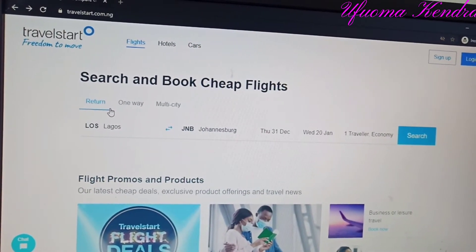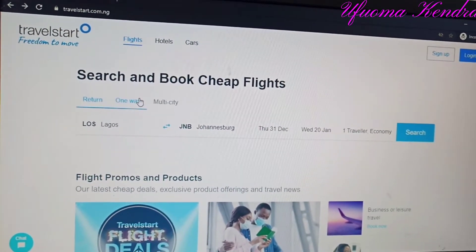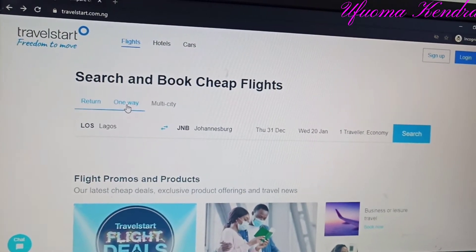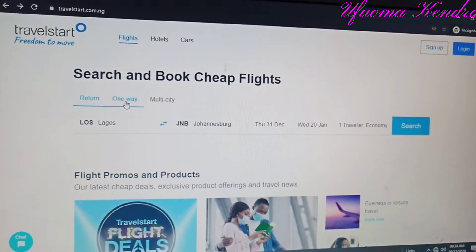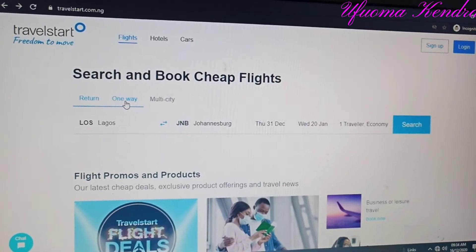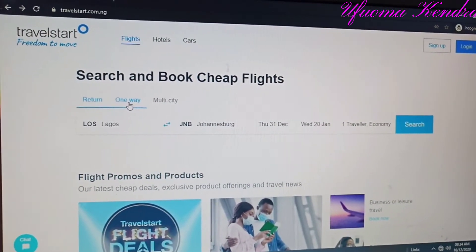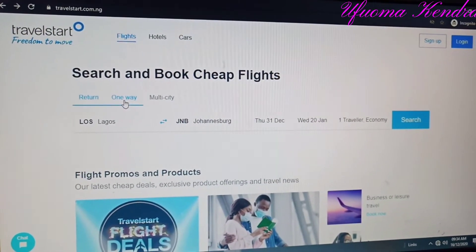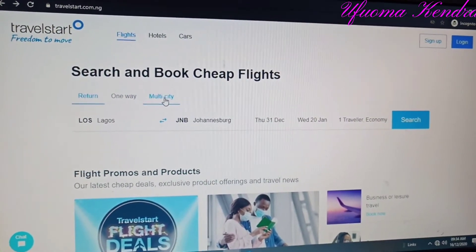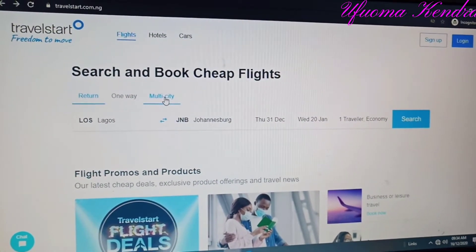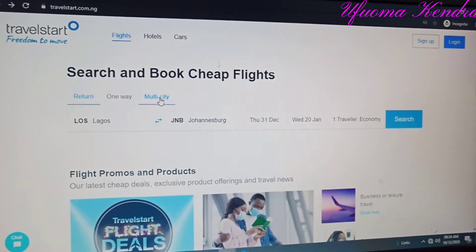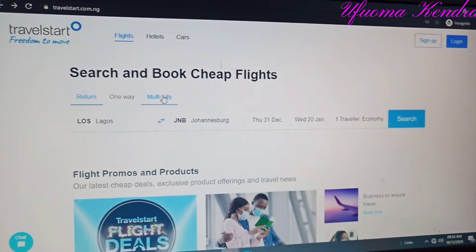Then we have 'One Way' — one way is when you are going and not coming back with the same flight, either you intend to book another flight or you have permanent residency in that country. Then we have 'Multiple City,' which is when you are traveling to more than one country and you want to book everything under the same schedule.